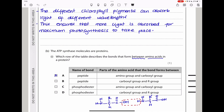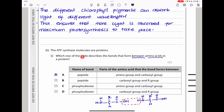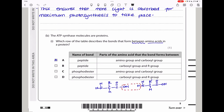The ATP synthase molecules are proteins. They ask which row of the table describes the bonds that form between amino acids in a protein. Two amino acids come together and a peptide bond is formed as a water molecule is lost — the carbon of one amino acid is attached to the nitrogen of the next. The bond forms between the carboxyl group and the amino group, so the answer is A.